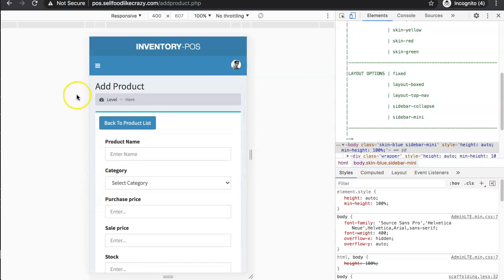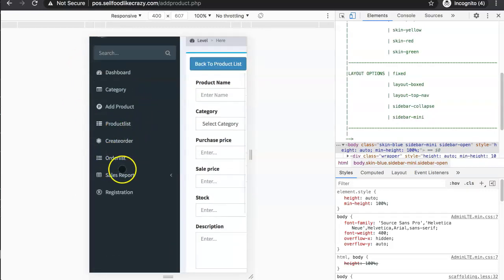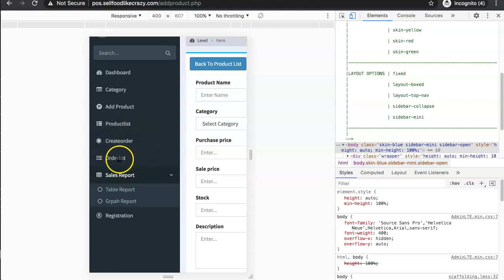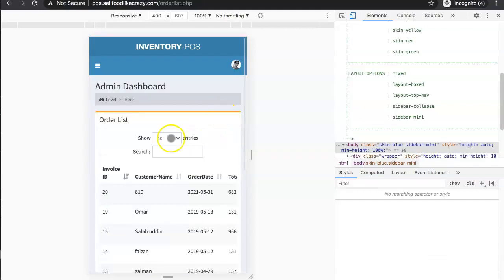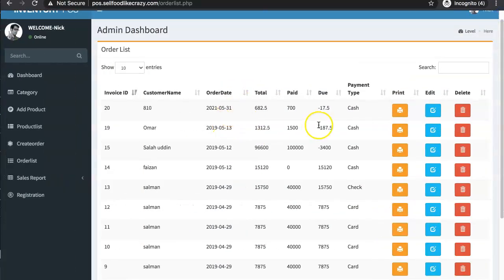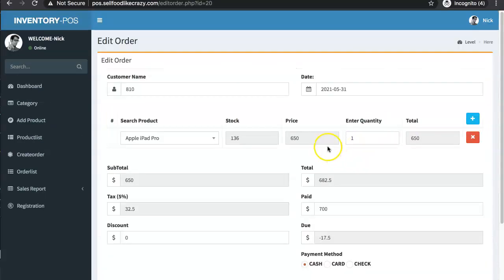Let's skip the registration since it would show passwords. Looking at the order list — yes, here it is. We can see here edit the order and delete the order options. If we click edit order, that's fine.